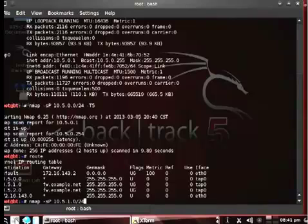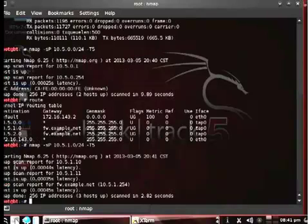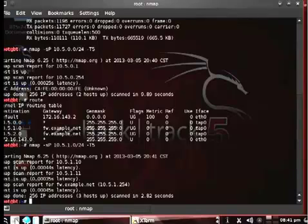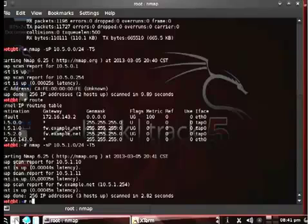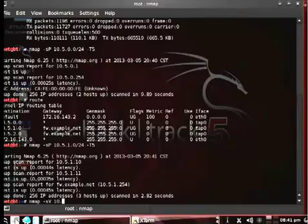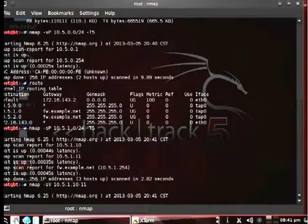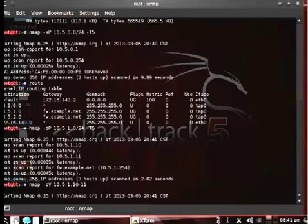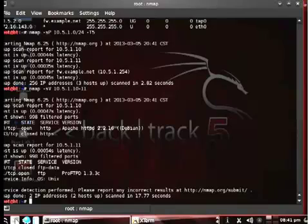We'll run this fairly quickly using the -T5 option to speed it up. We've identified a couple of additional hosts—10.5.1.10 and 10.5.1.11 in addition to the firewall host at .254. Our next step is to do a bit of enumeration and determine more information about these two potential hosts on the network.